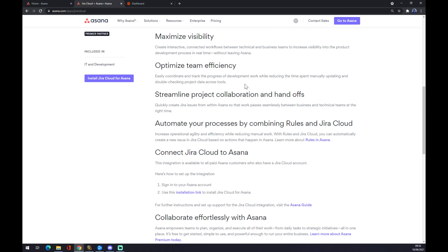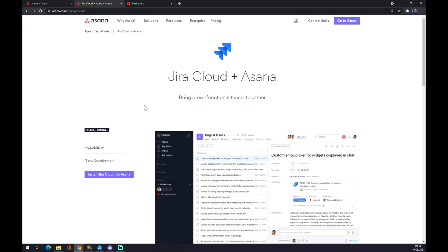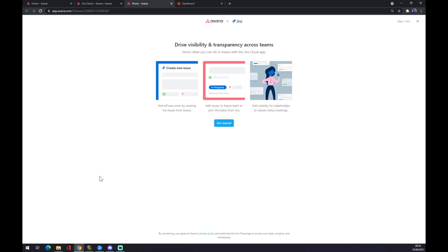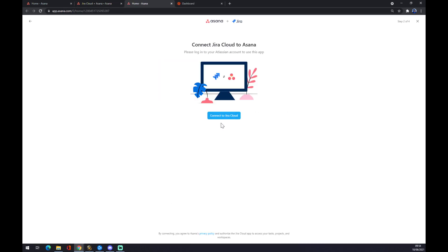Now as you can see, Jira Cloud plus Asana. We want to go to install Jira Cloud for Asana. Now we have to go to get started and connect to Jira Cloud. You have to have an account to enter here, but it's very easy and that's basically the last step for you.